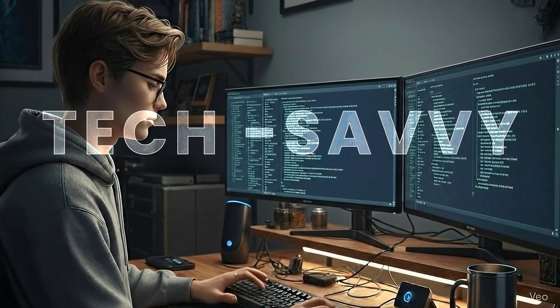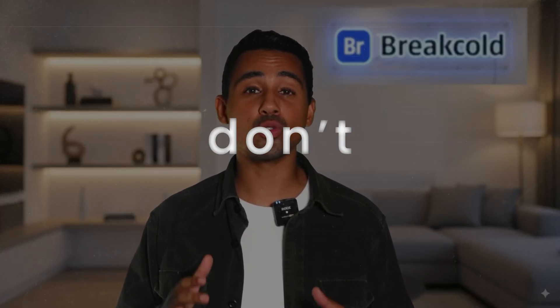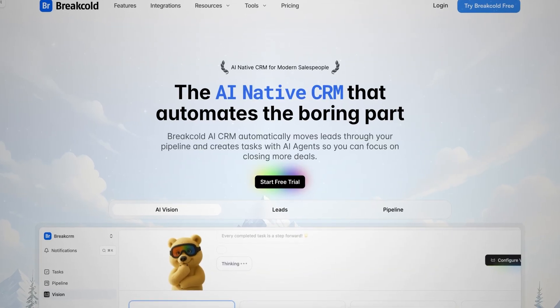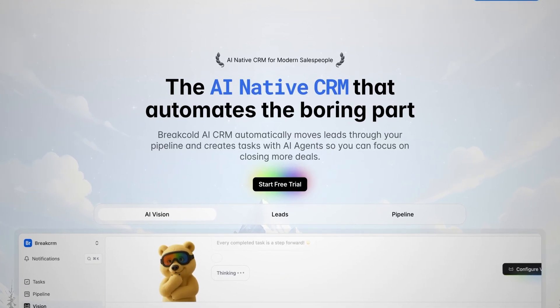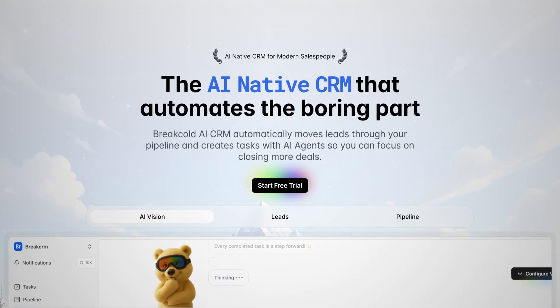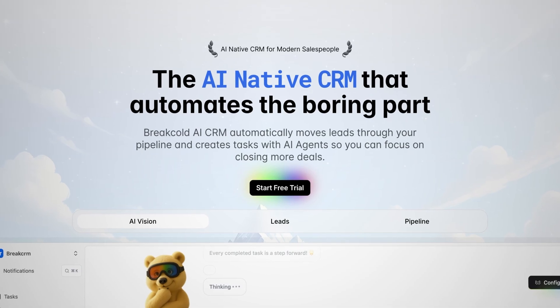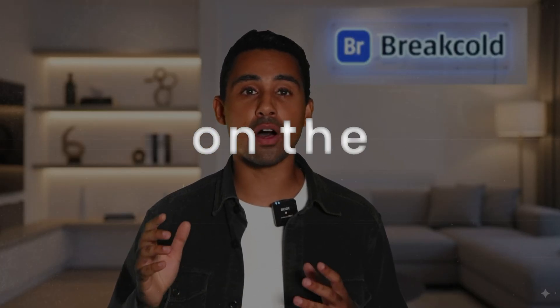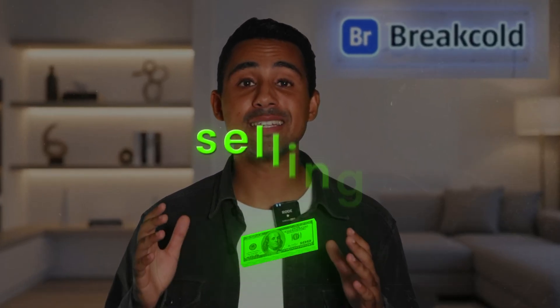So unless you're very tech savvy, people just don't use it. At BreakCold, we decided to automate easily all the boring CRM admin repetitive tasks so that you can focus on the most important thing: selling.